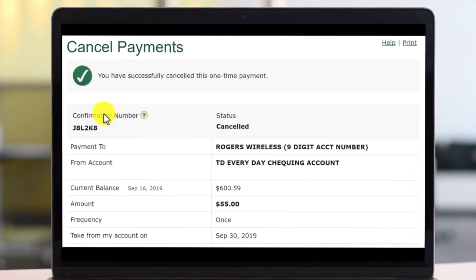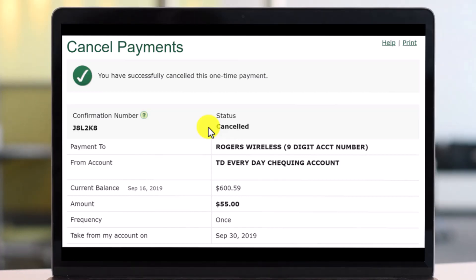It will ask you for your confirmation: are you sure you want to cancel this payment? Just click on the Yes button if you would like to cancel it, and you will see a confirmation message saying that the payment has been successfully canceled.